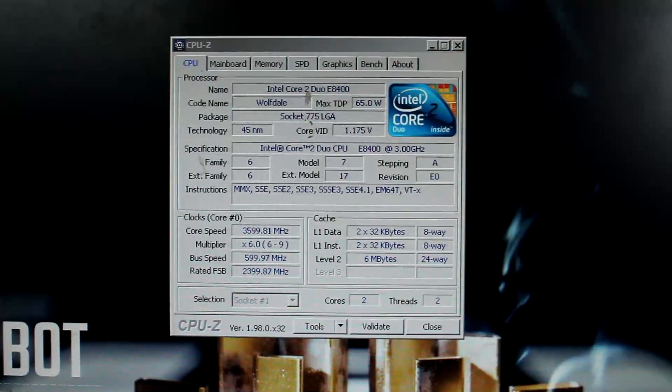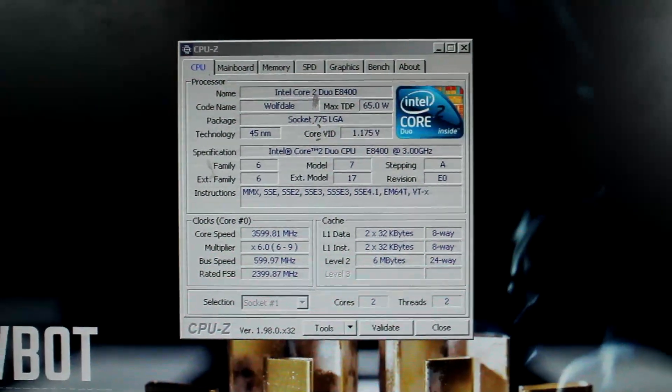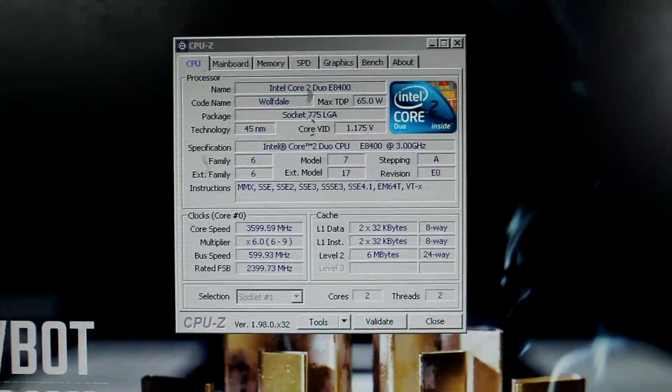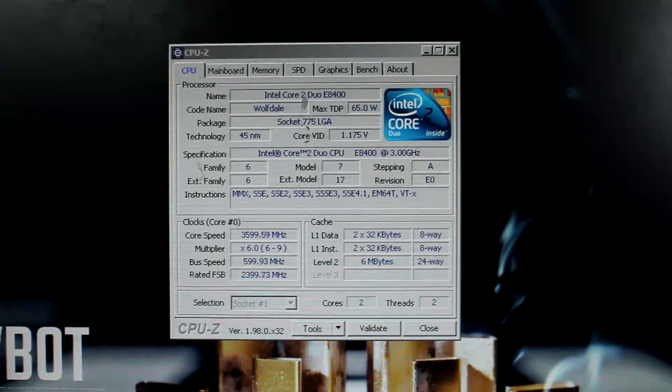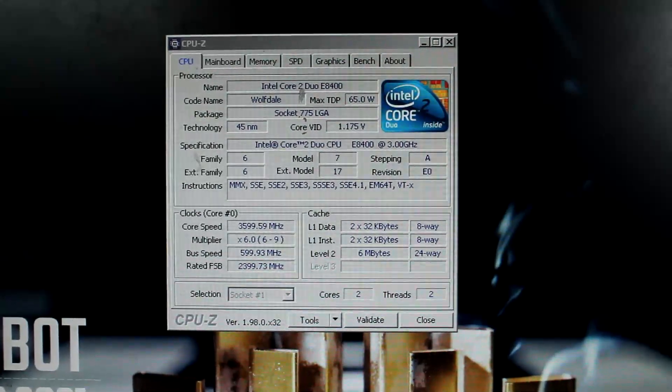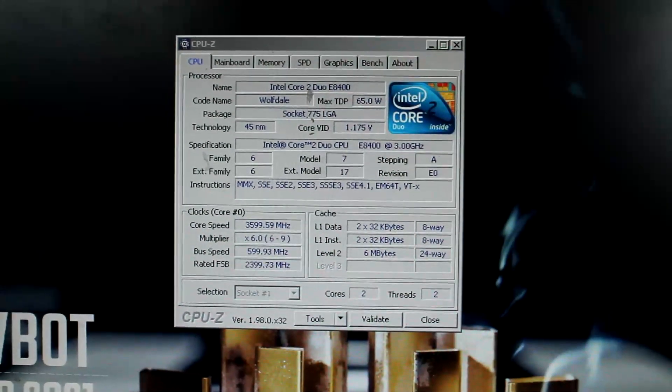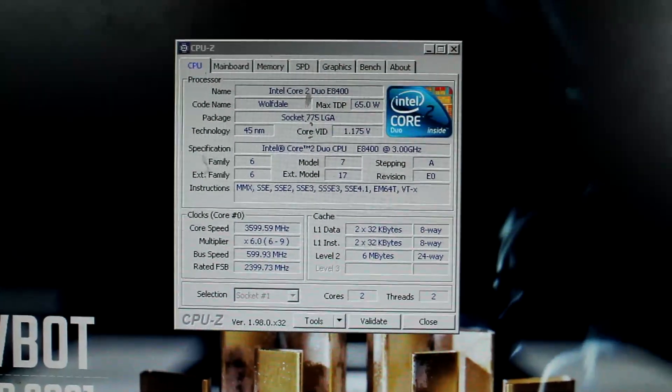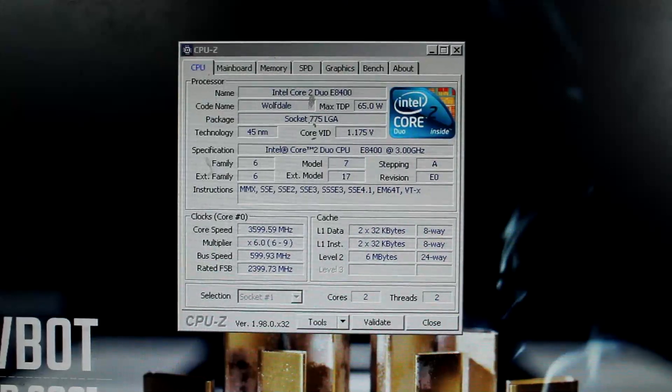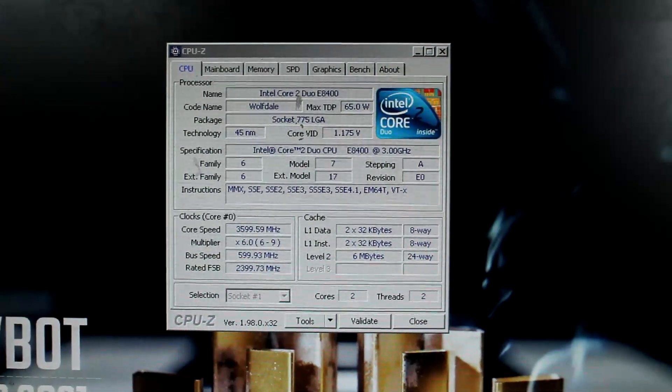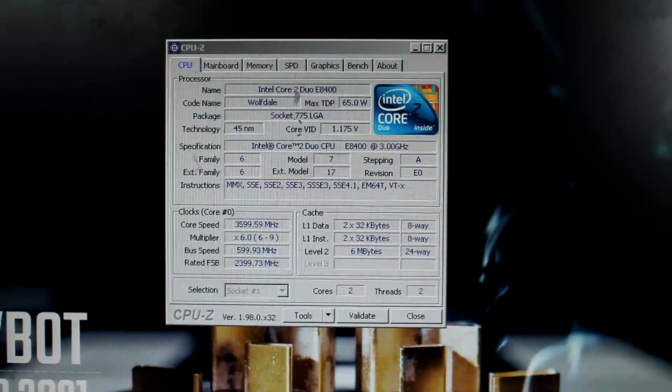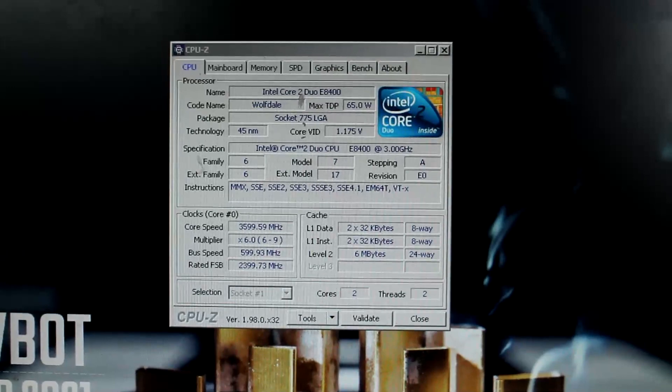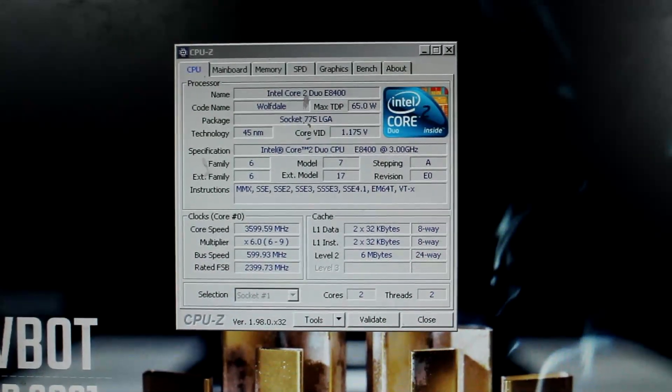So I think this should kind of show you how bad this P5E3 Pro really is compared to other ASUS X48 stuff. Anyways, I will try to get a higher score out of this now, and I think I will see you back here or back at the bench depending on how things go.